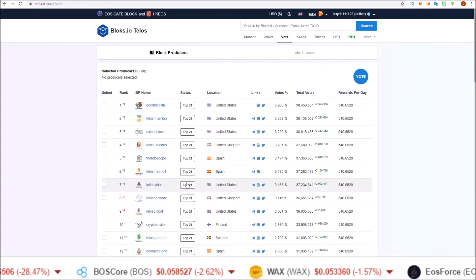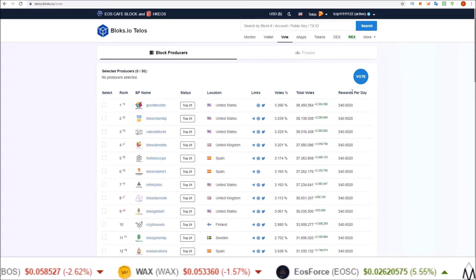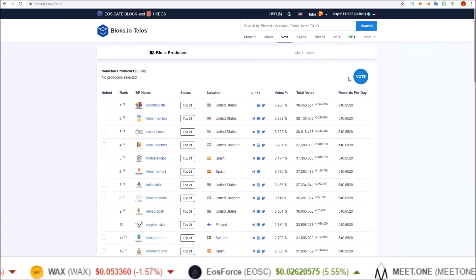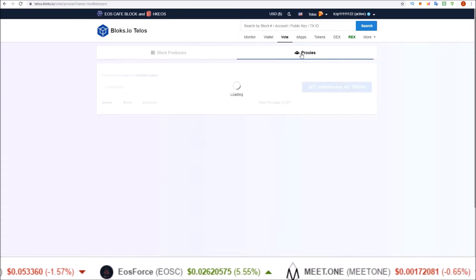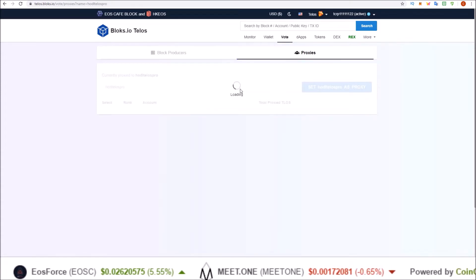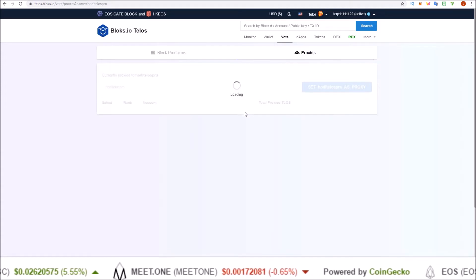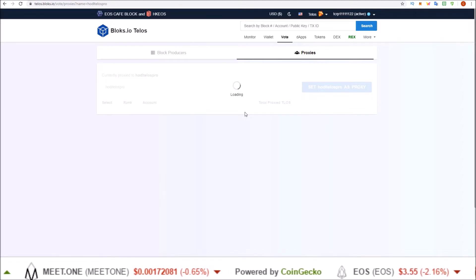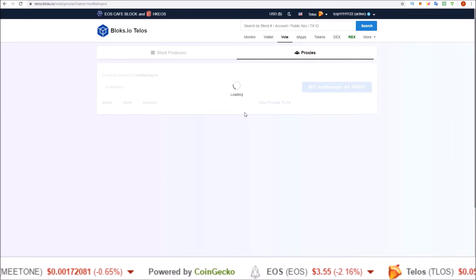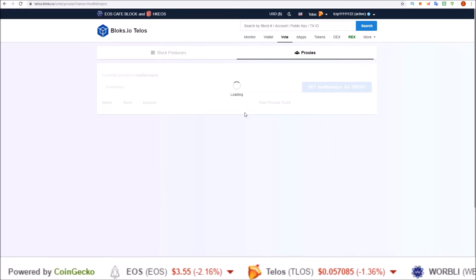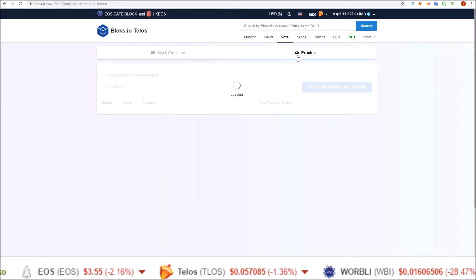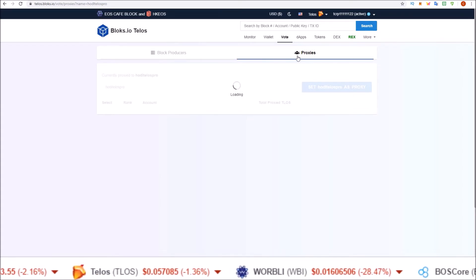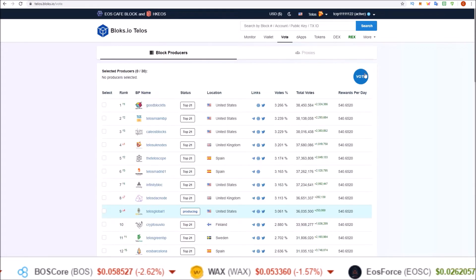Select 21 block producers, click vote, and sign the Scatter transaction. Or select a proxy. This is what I'm getting for proxies right now, just the loading spinning wheel of death. Hopefully that'll be fixed soon here in the future, but proxies do not appear to be working on blocks.io at this point.